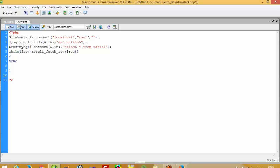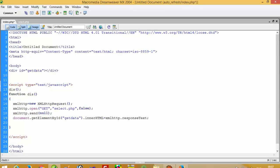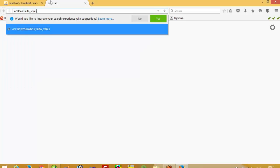Now here we have to create the database connectivity and display the record. Here we have to pass a br tag. Now we are going to call this function and check whether we get a simple record or not.